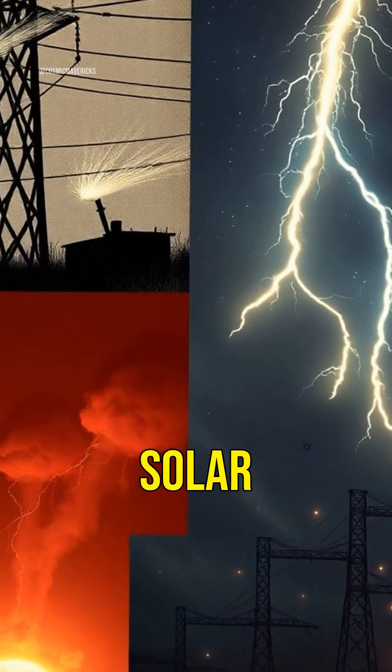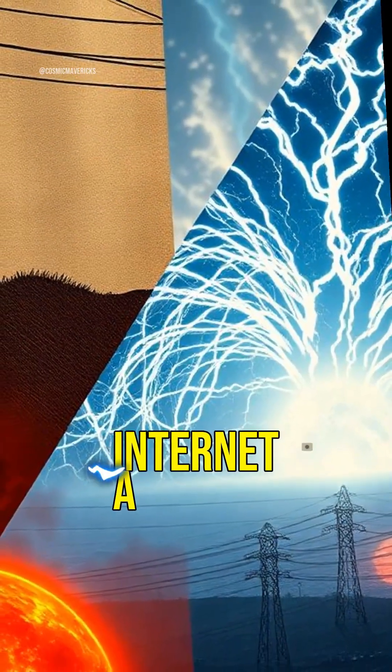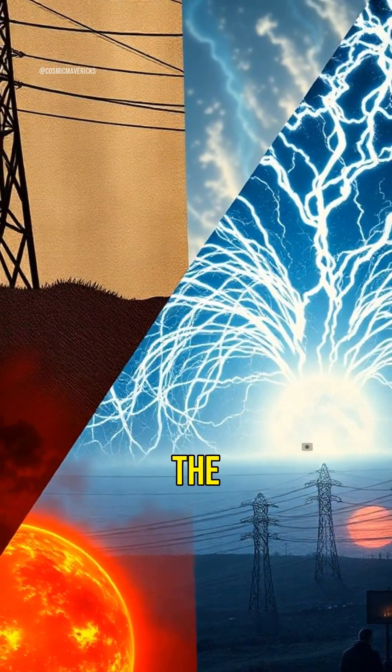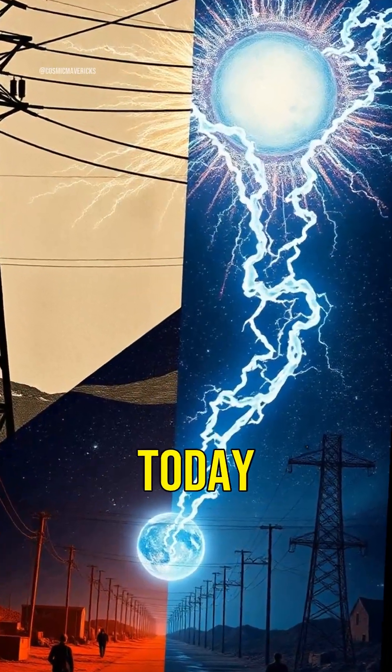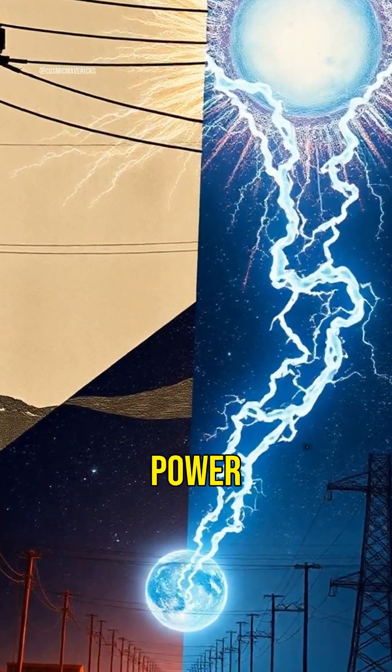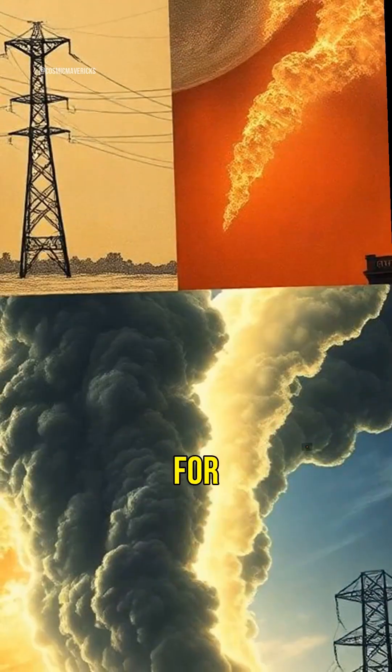Five, a solar superstorm could wipe out the internet. A storm like the 1859 Carrington event today could knock out satellites, power grids, and global communications for months.